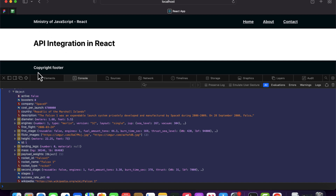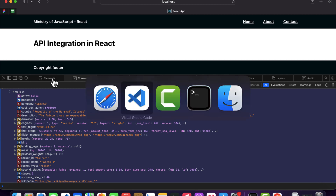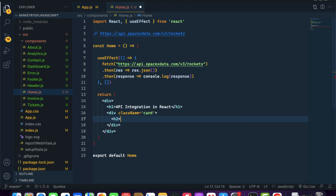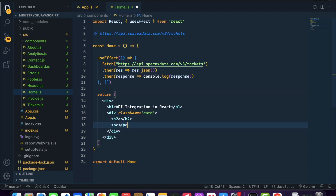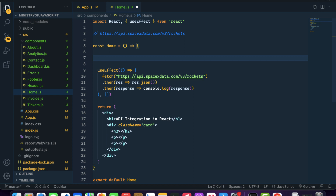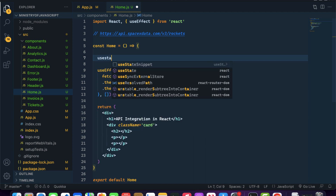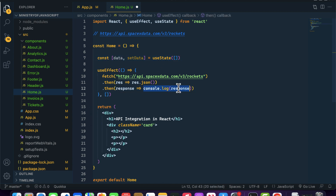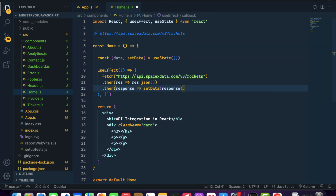For our home component, I will create a card structure with h2 and p tags. Then I'll create a useState for data — the initial value will be an empty array. When we fetch and receive data from the API, we will update our state by calling setData with the response.